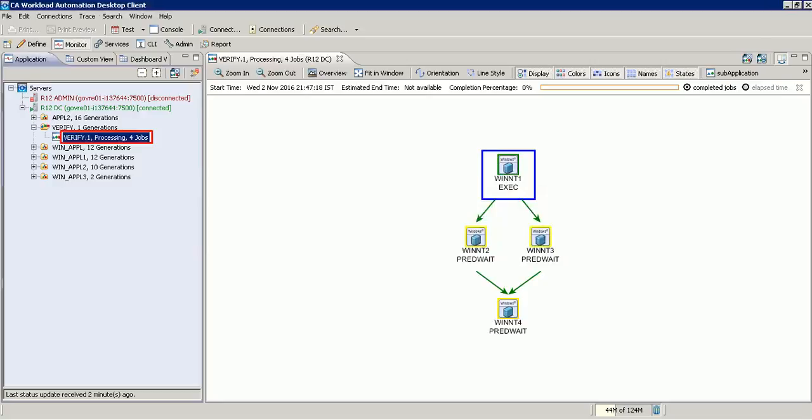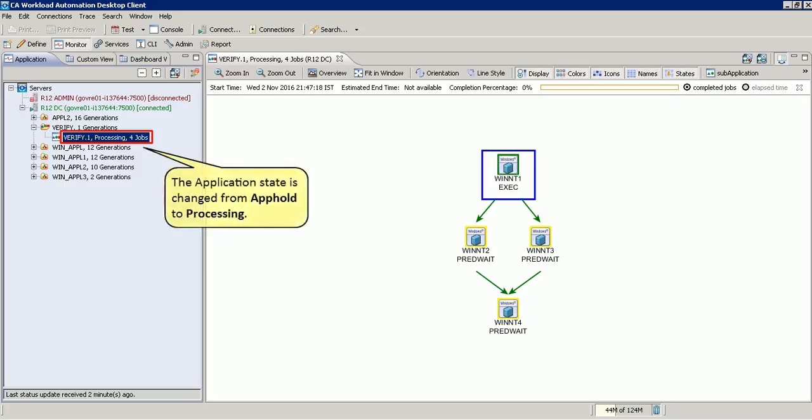The server released the held application and started processing the jobs within the application. Note that the application state is changed from application hold to processing.